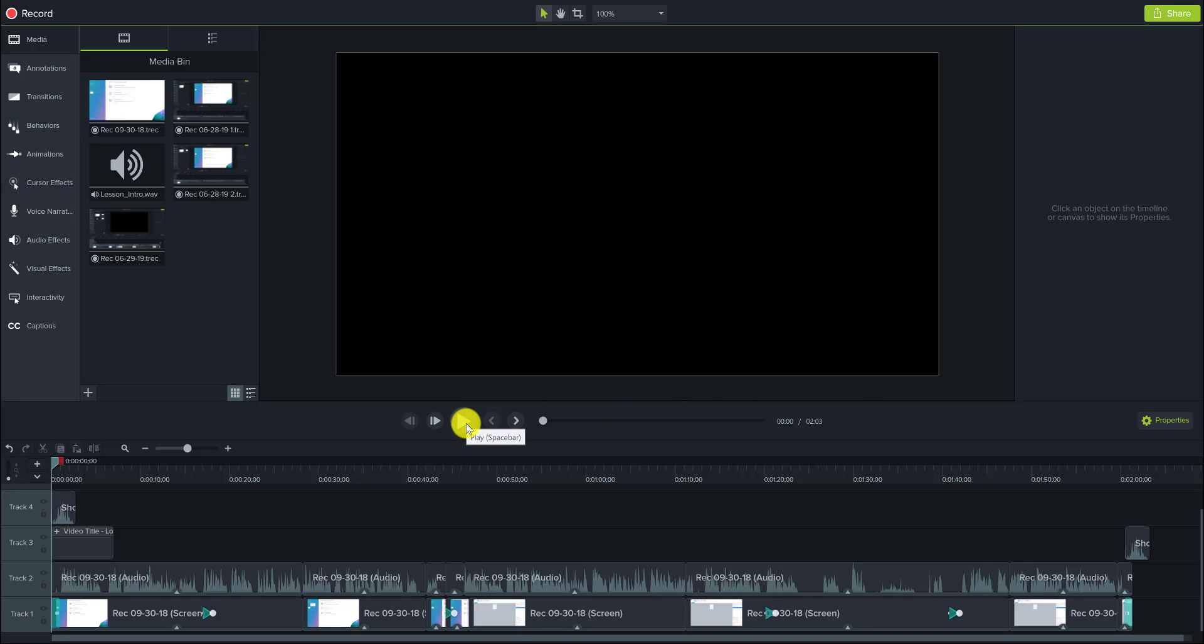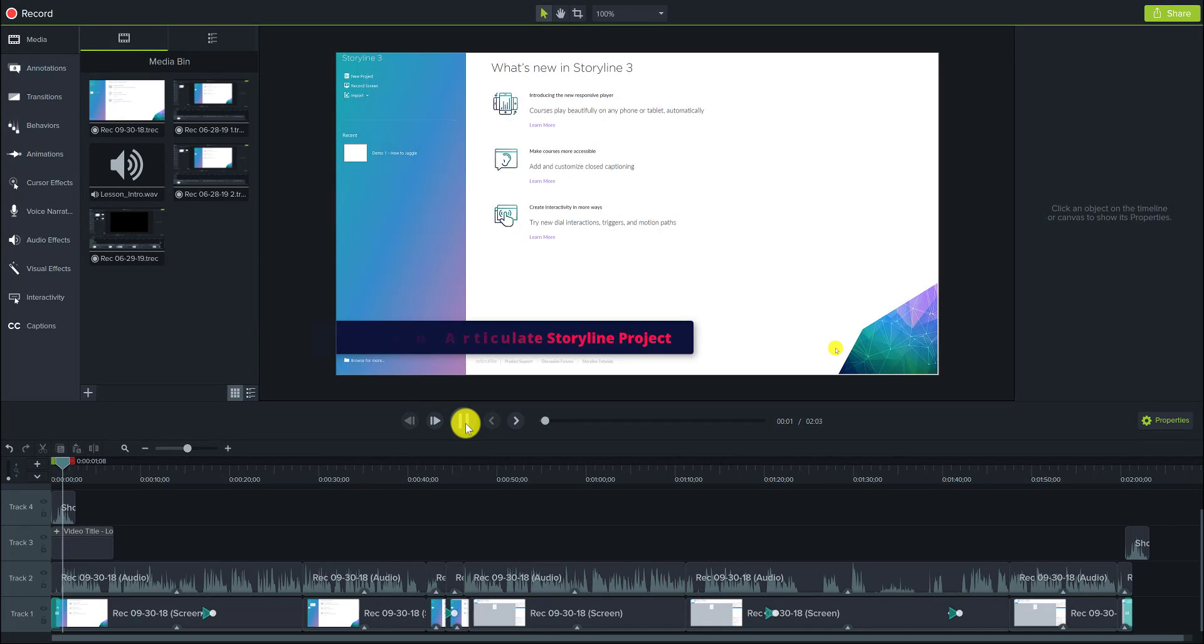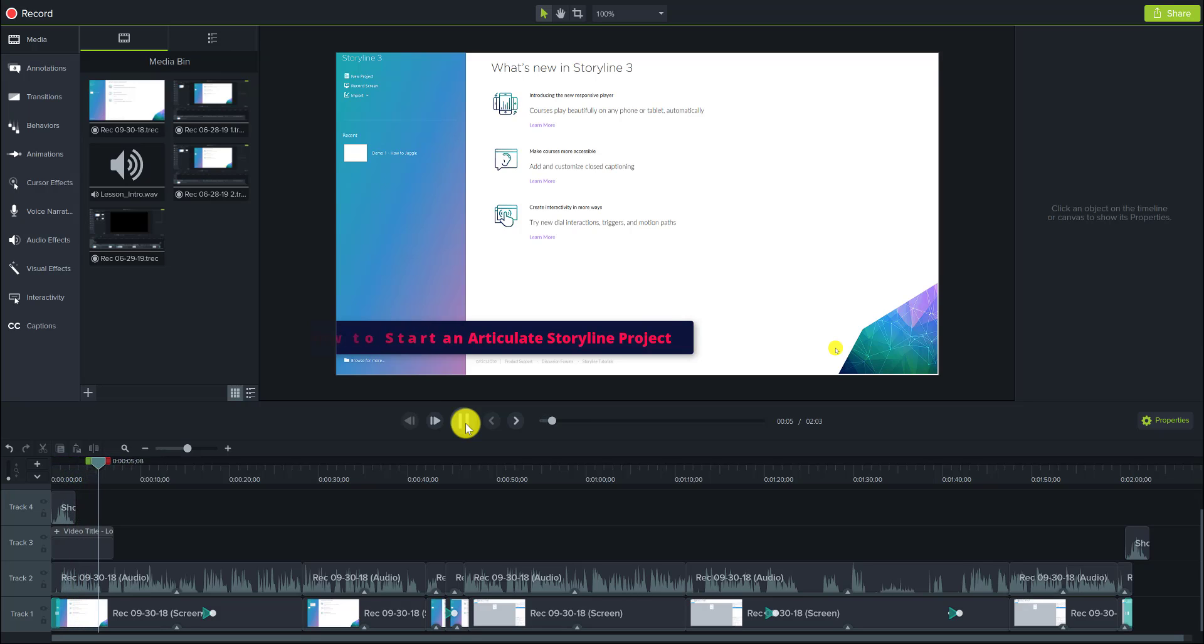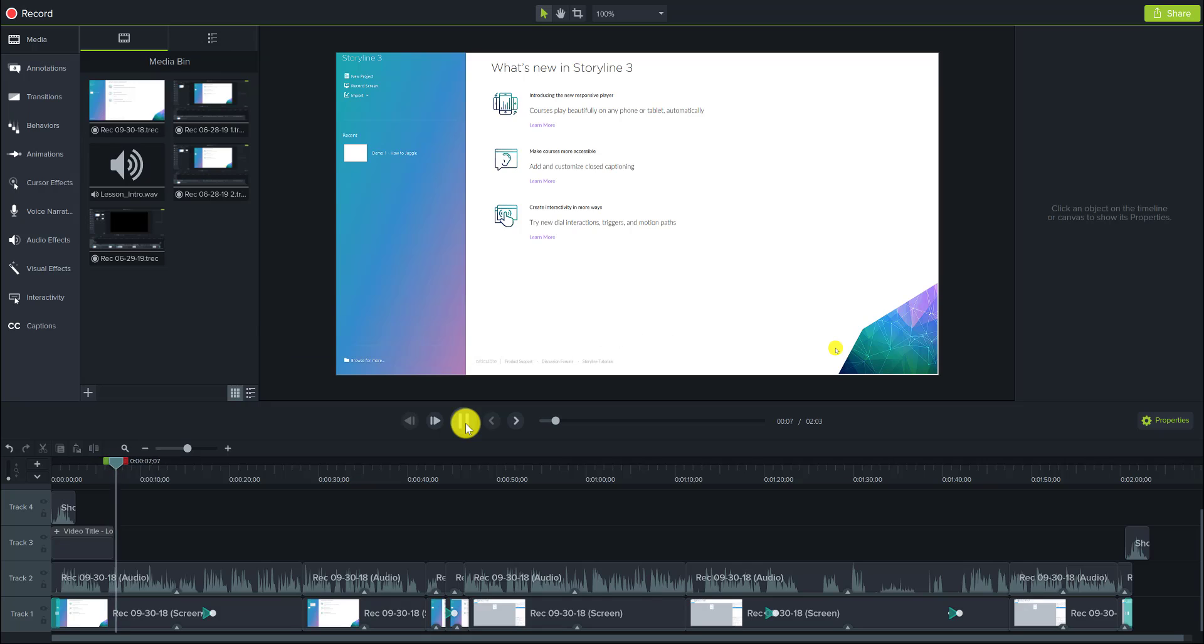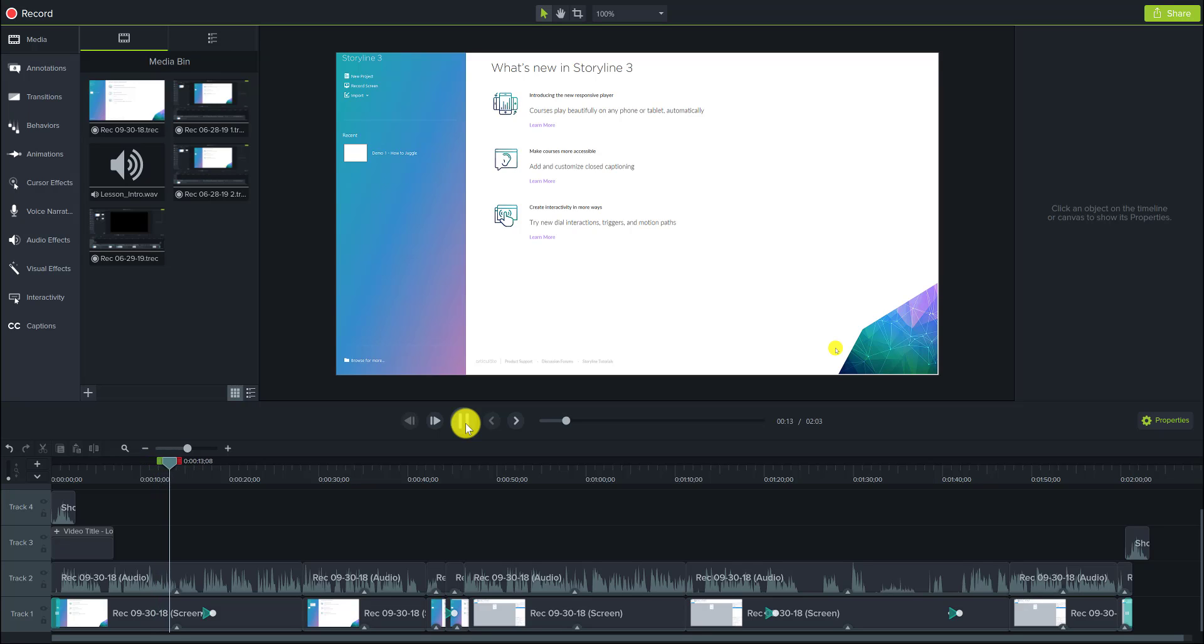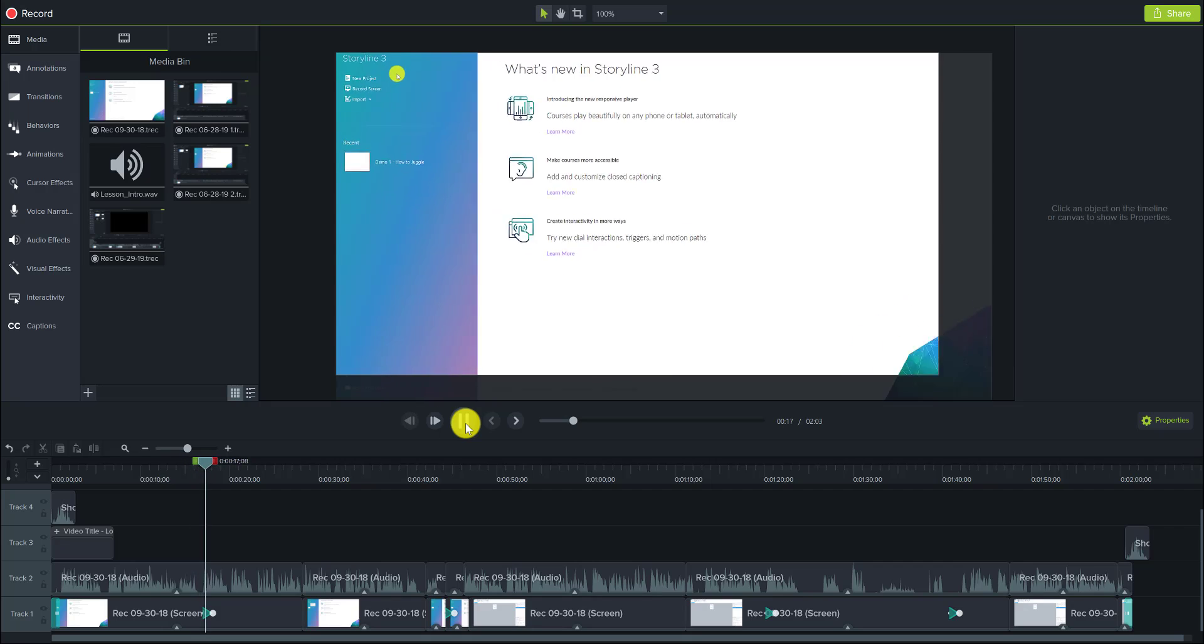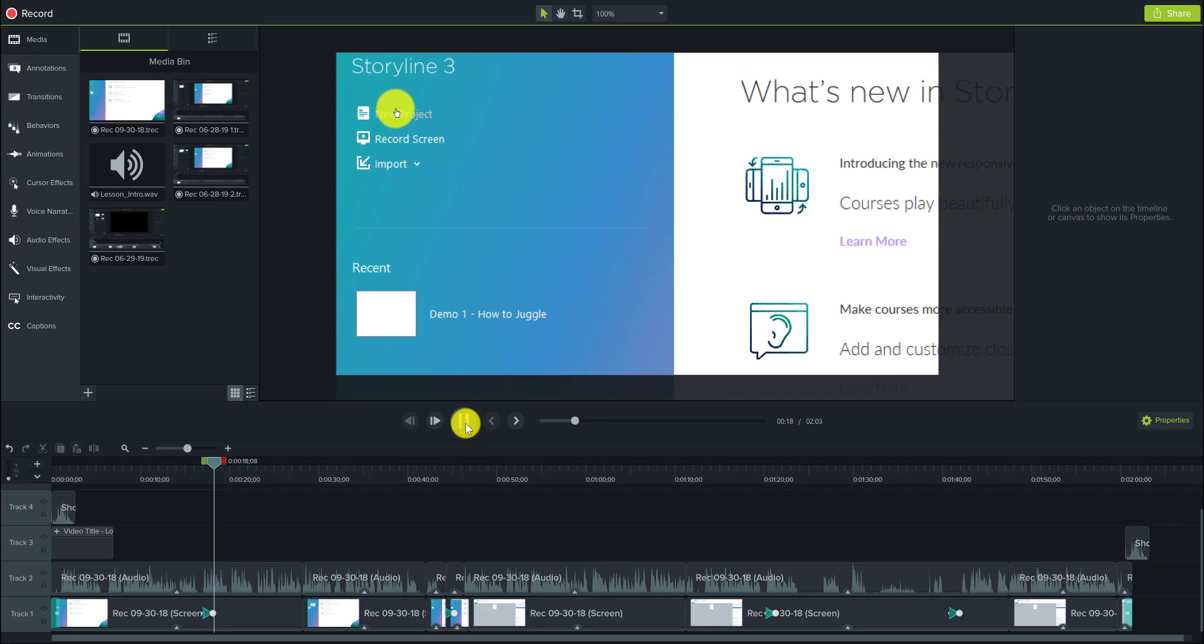So I'm going to push play here and I'm just going to watch it from the beginning again. First we're going to look at how to start a Storyline 3 project in Articulate. So this is what you'd see once you open Articulate. Now if you have the trial version or you actually have a paid version, you should see something similar to this.